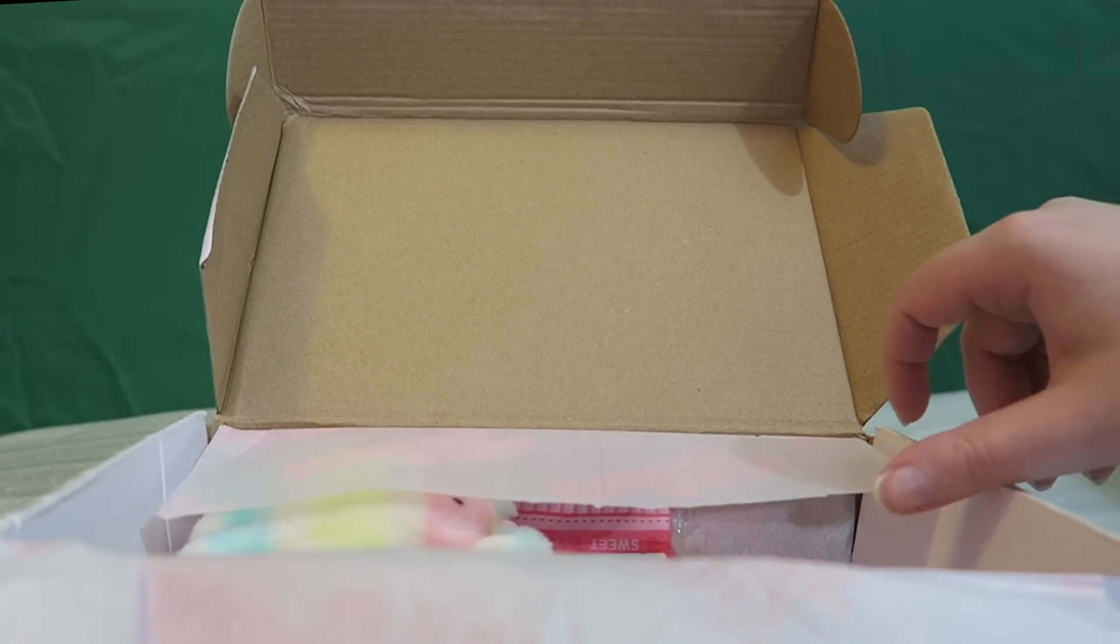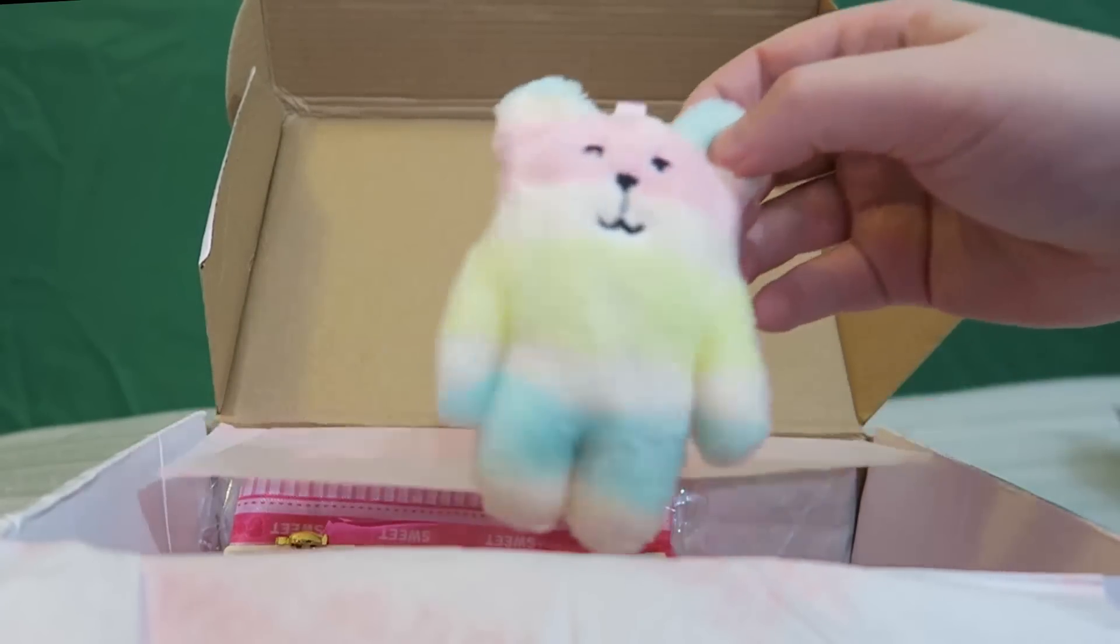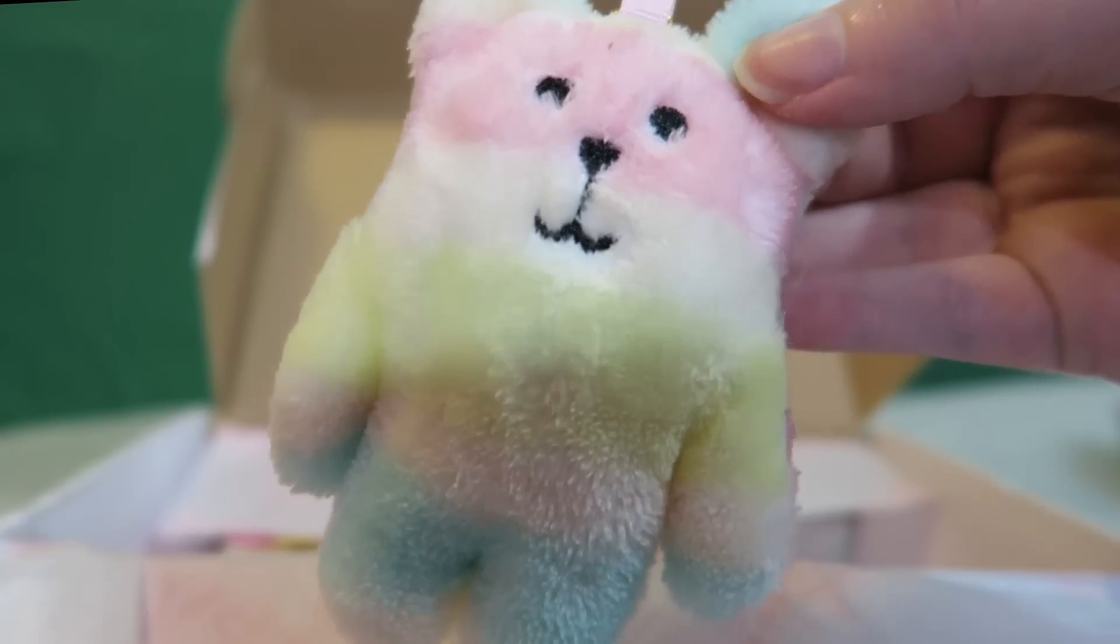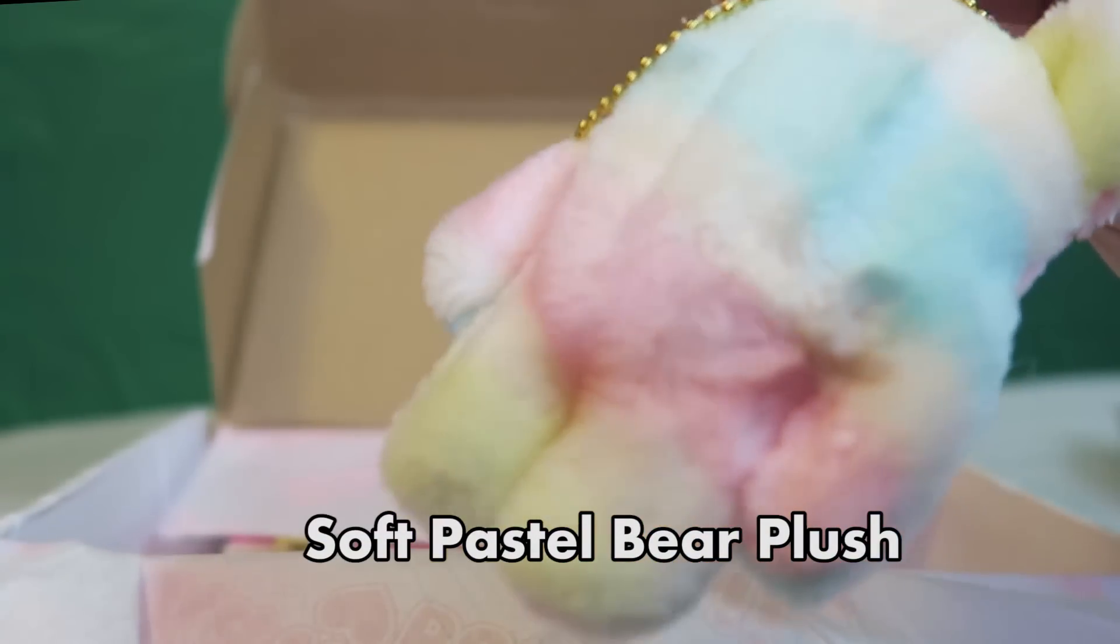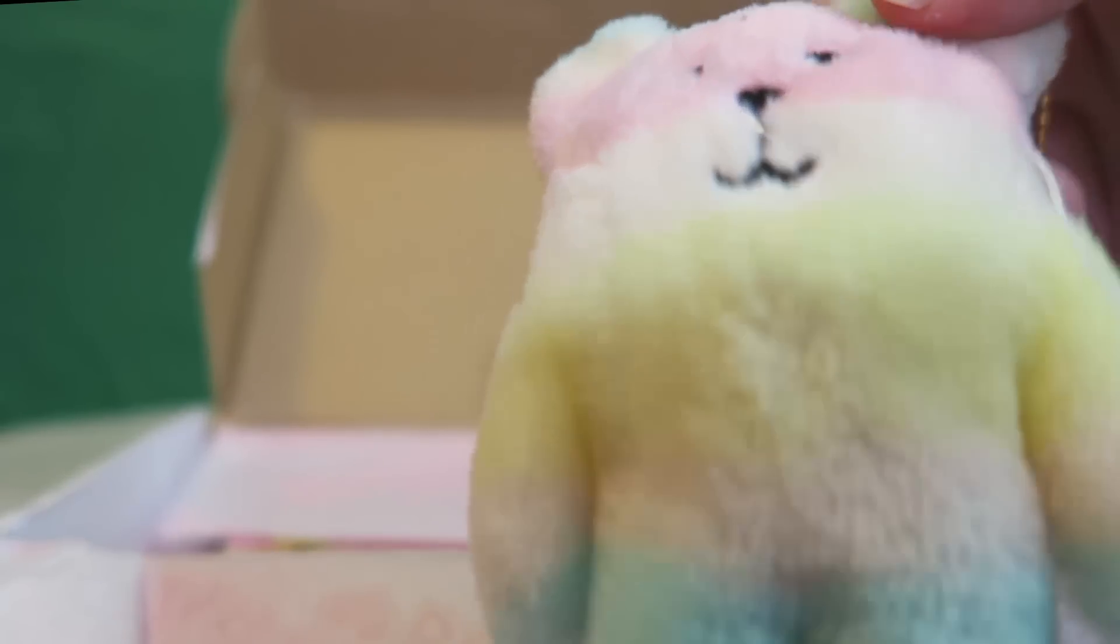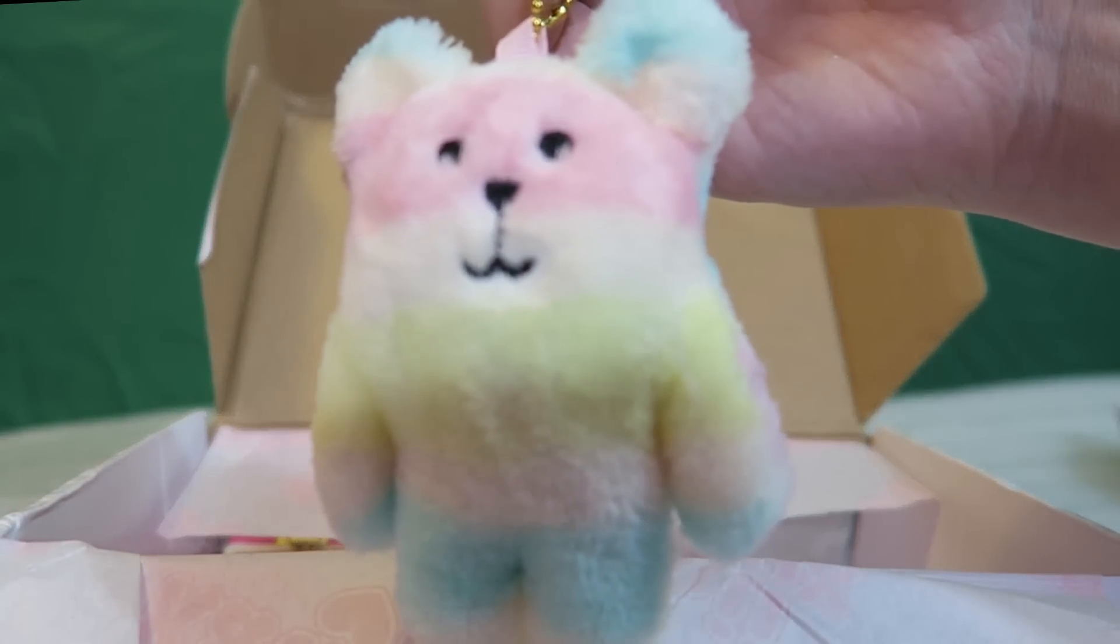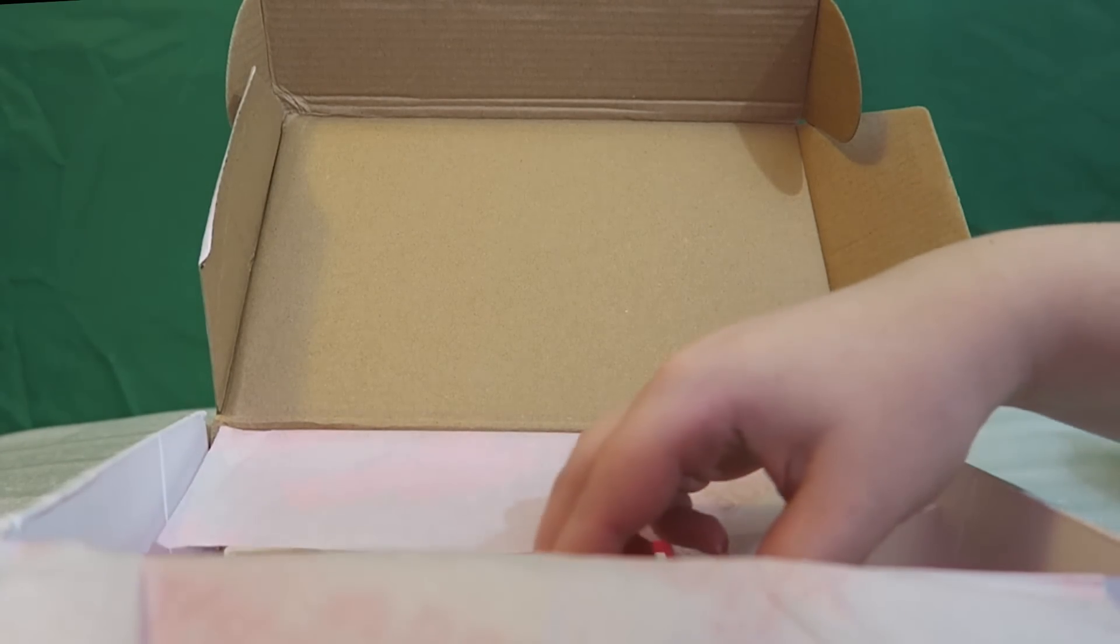The next thing that we have in here... Oh, what is this little guy? Look at how cute this is. It's like a little fuzzy rainbow bear thing. Keychain. That's cute. That's just very cute. I like this. I like this a lot.